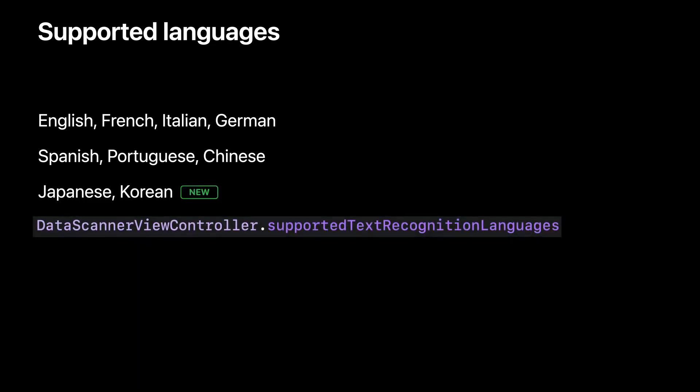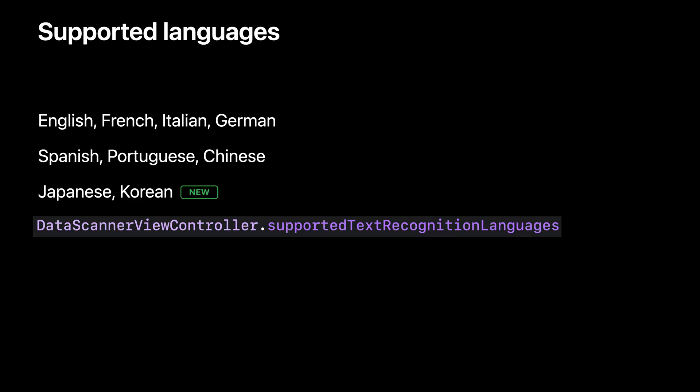In terms of languages, as part of the live text feature, data scanner view controller supports the same exact languages. And in iOS 16, I'm happy to say we're adding support for Japanese and Korean. Of course, this can change again in the future. So use the supported text recognition languages class property to retrieve the most up-to-date list.